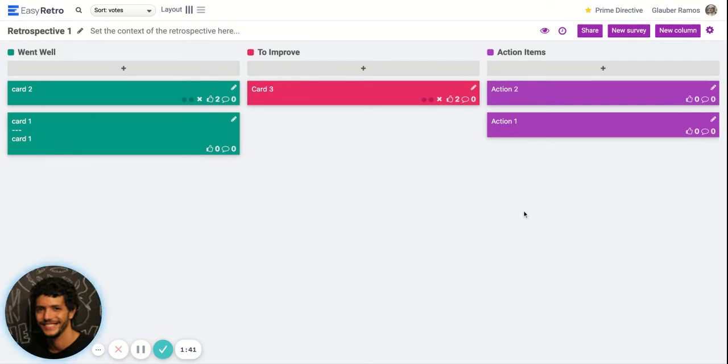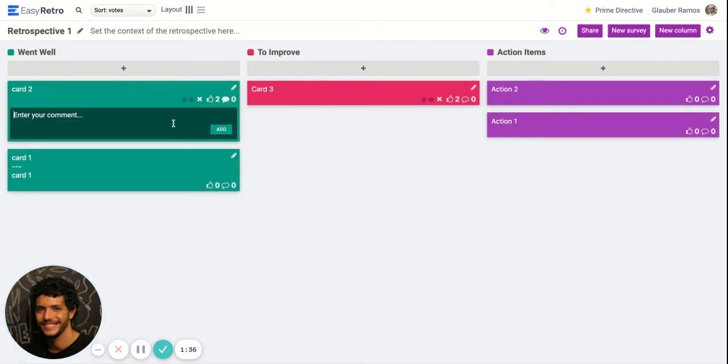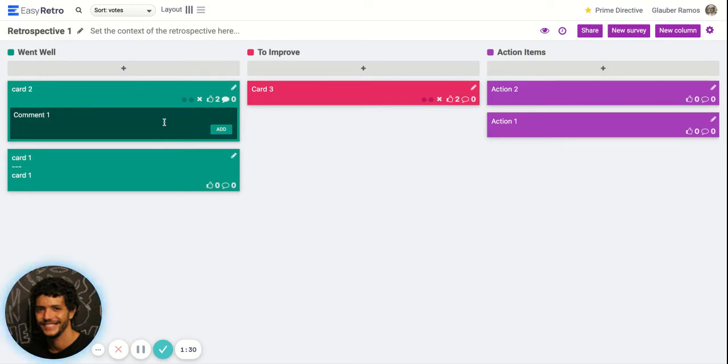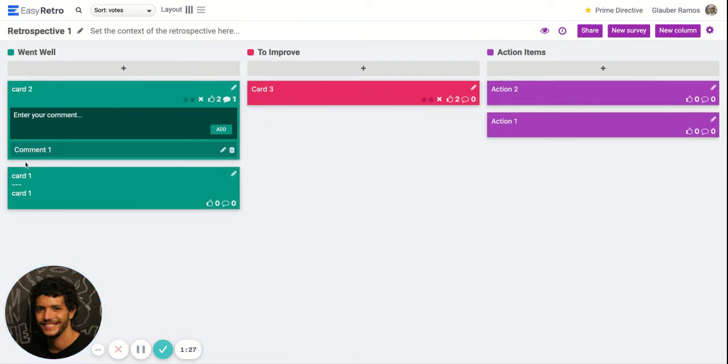A couple of extra features that we have on EasyRetro is the comments. So let's say people have a question about one of the cards, they can just add comments here and the comments will be added to the bottom.